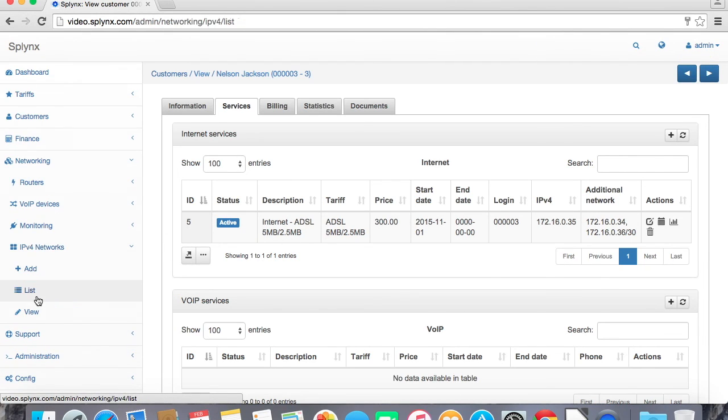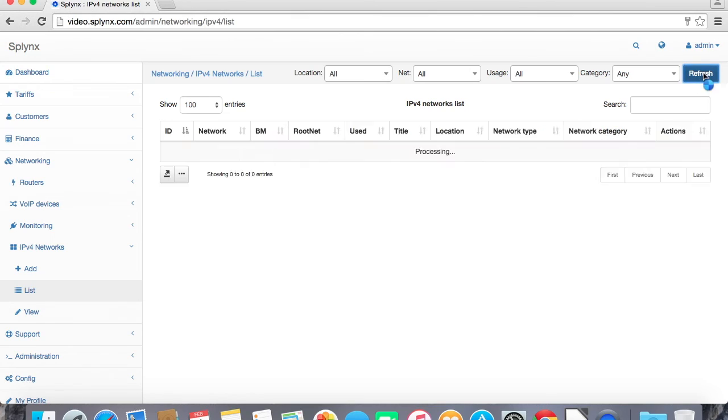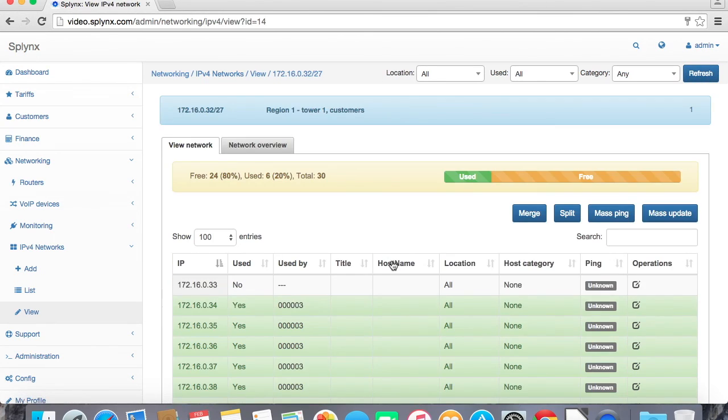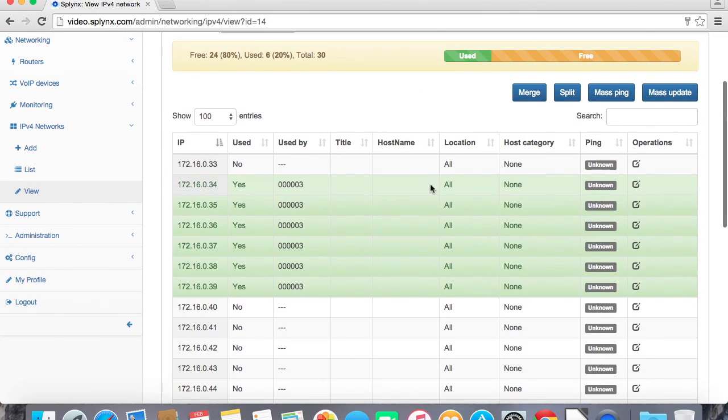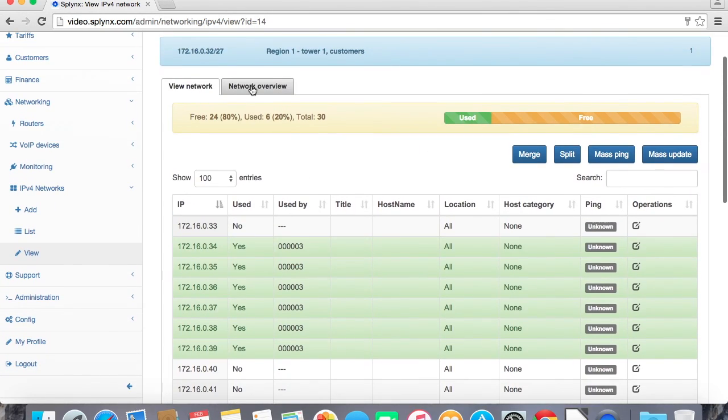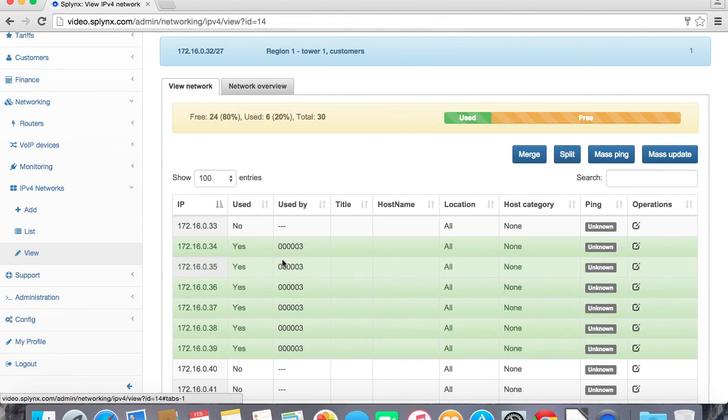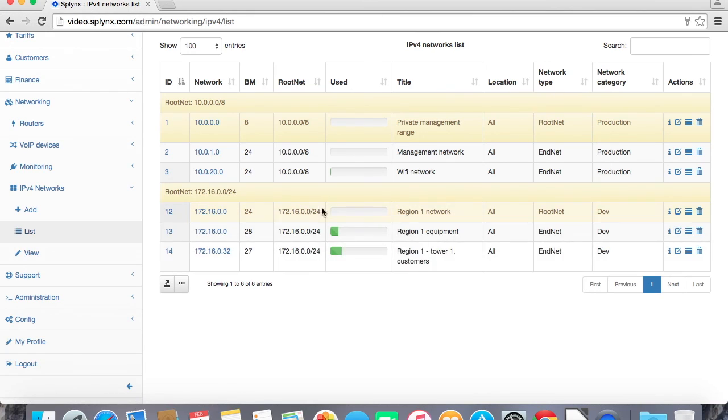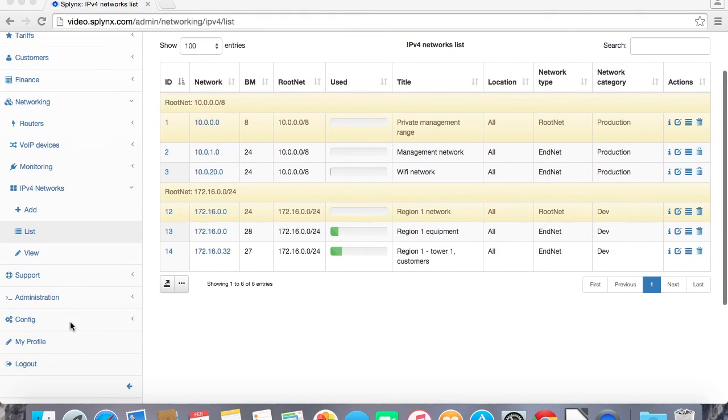And we see, refresh, that the second network which is used for customers is already partly used. So there is used by ID 3 and network overview shows us the same information. And the most important thing is that we avoid misconfigurations and there is no IP address conflicts because everything is stored in one database.